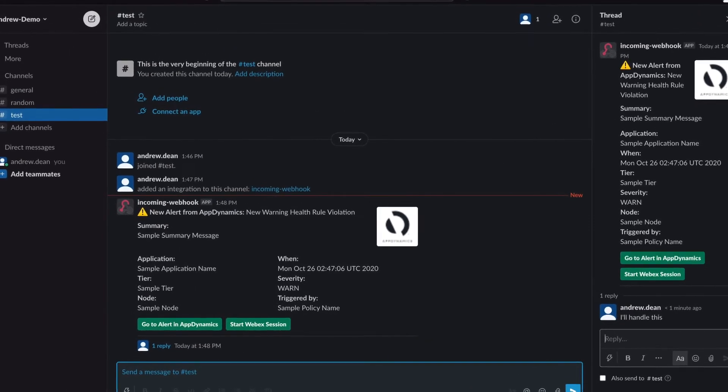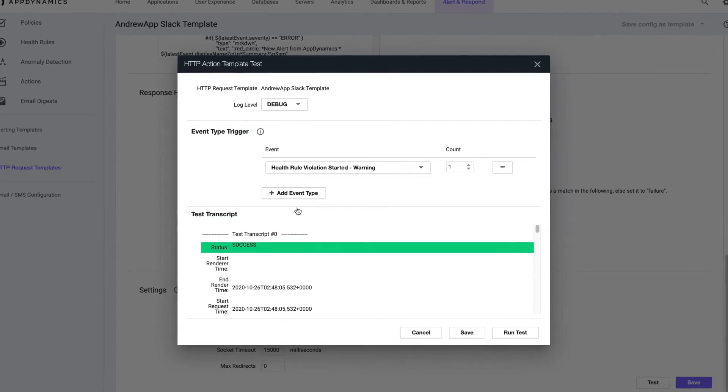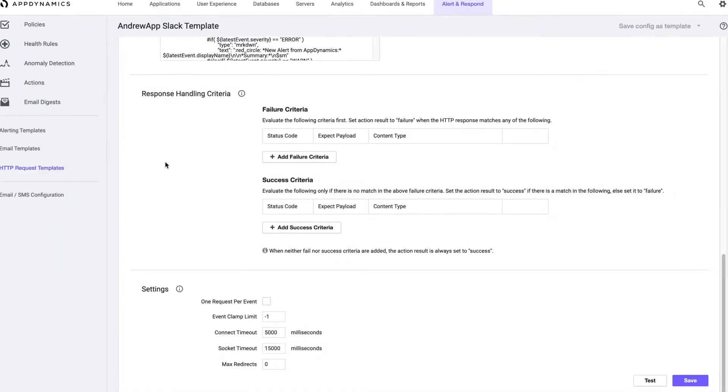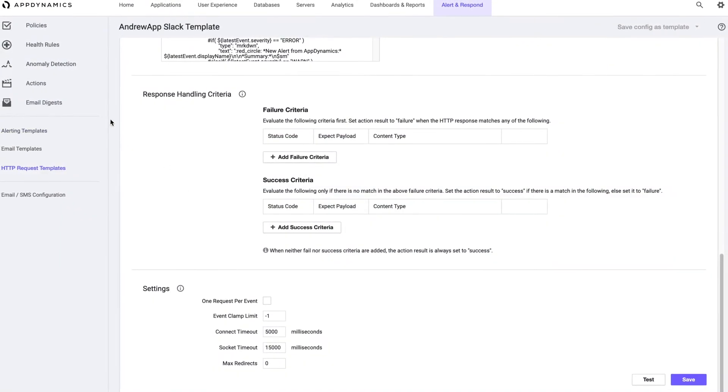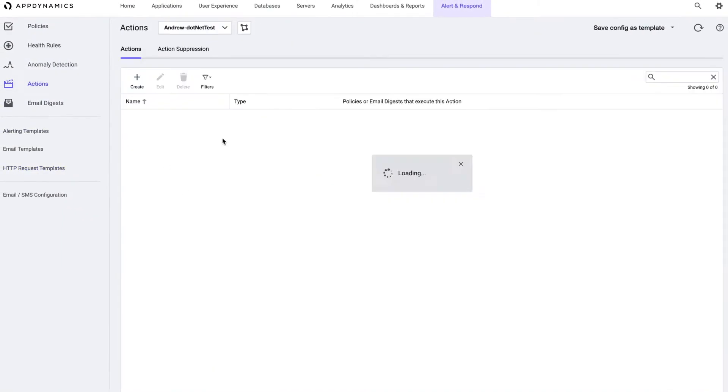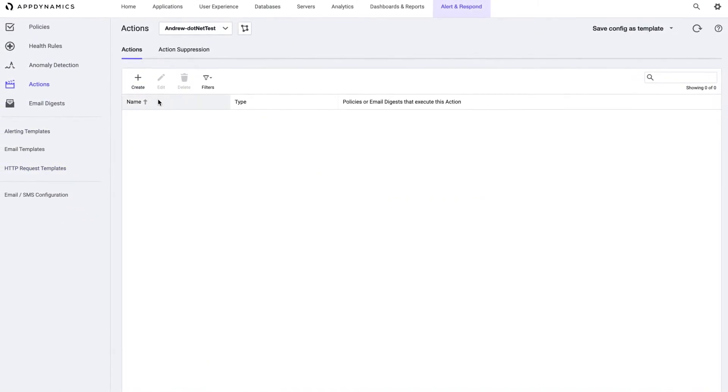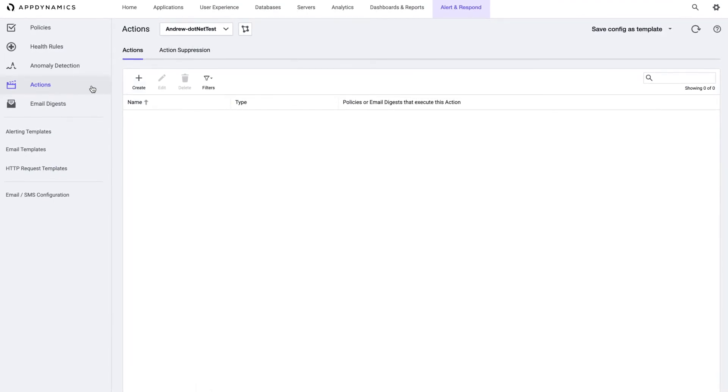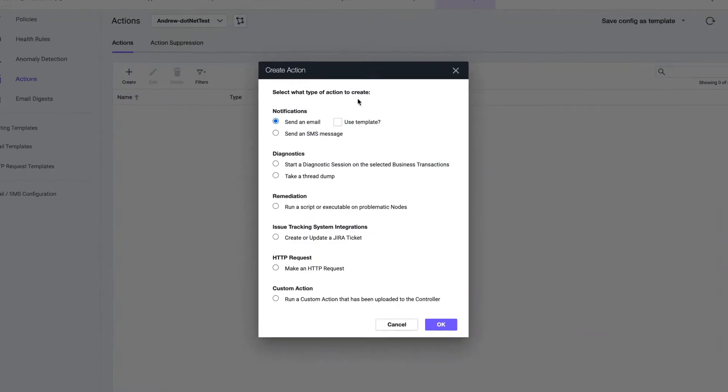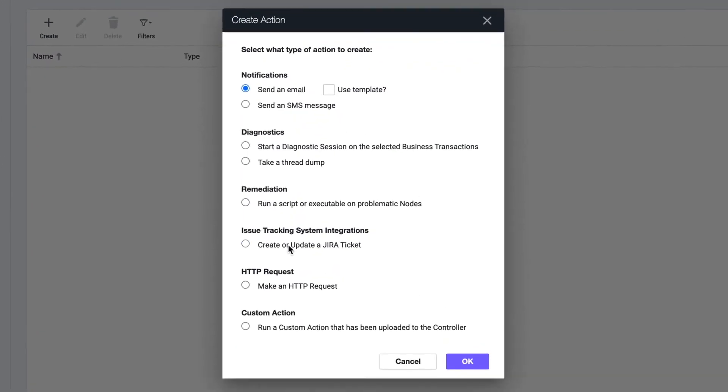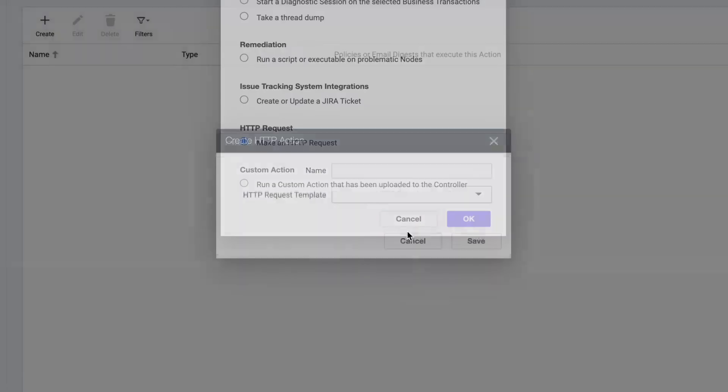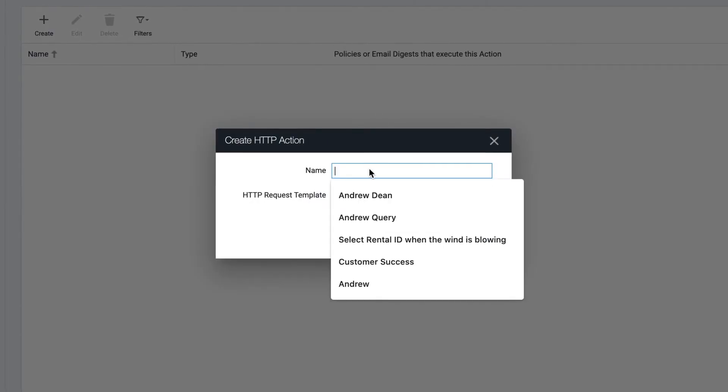So now let's go back to the controller and wire this HTTP request template up to an actual health rule violation. We do that by creating an action. So make an HTTP request, come in here.